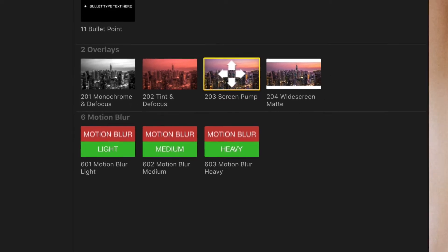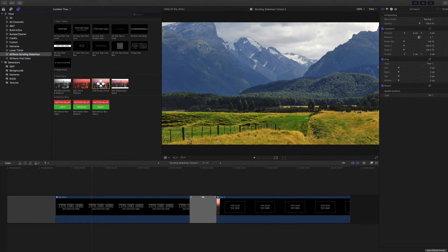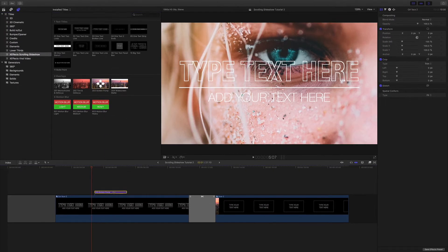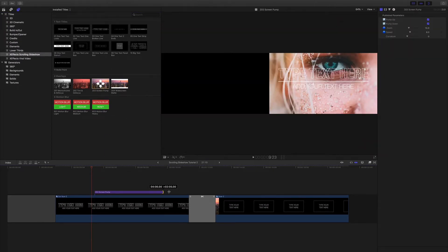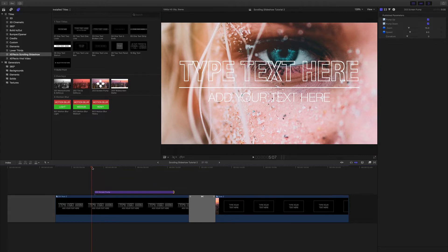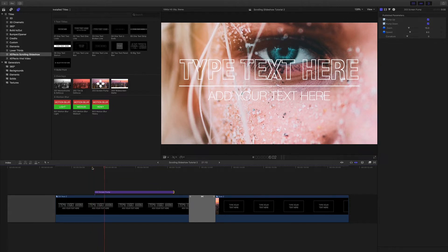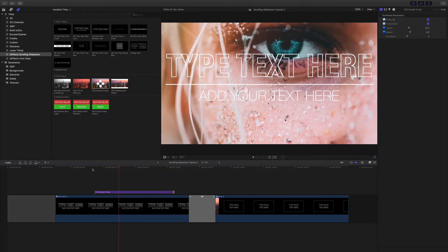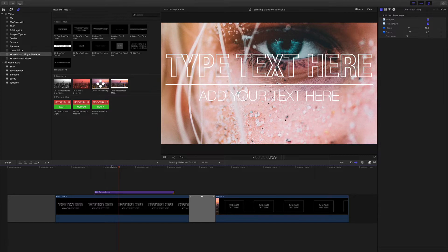Screen pump adds an automatic zoom, especially good when matching action to a beat of music.